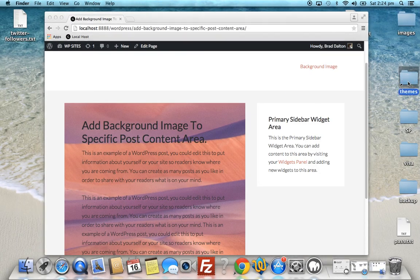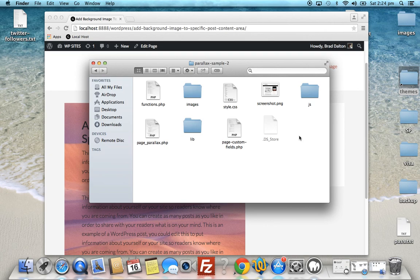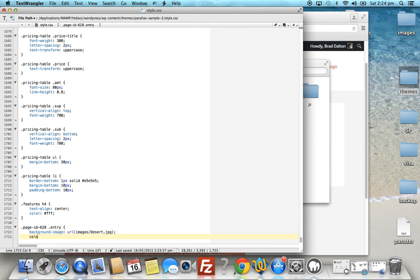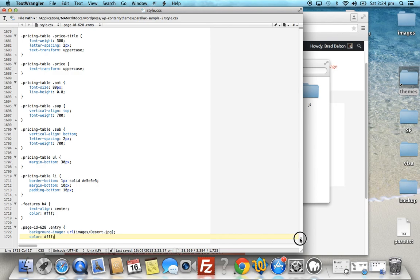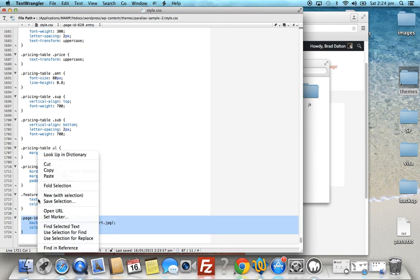Okay, we'll go back to the child theme stylesheet. Style dot CSS. Color white. And we'll also change the color of the entry title.